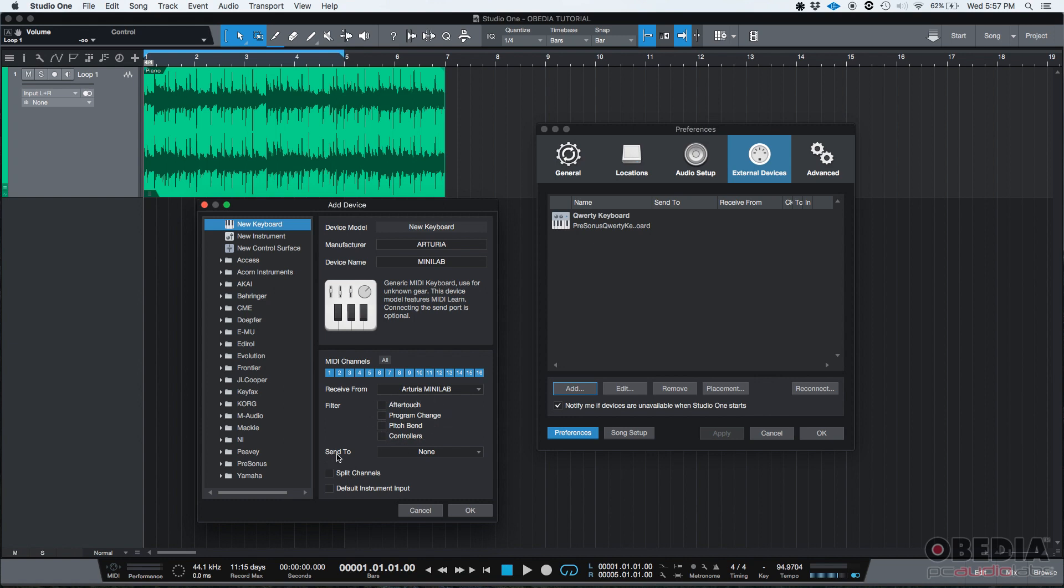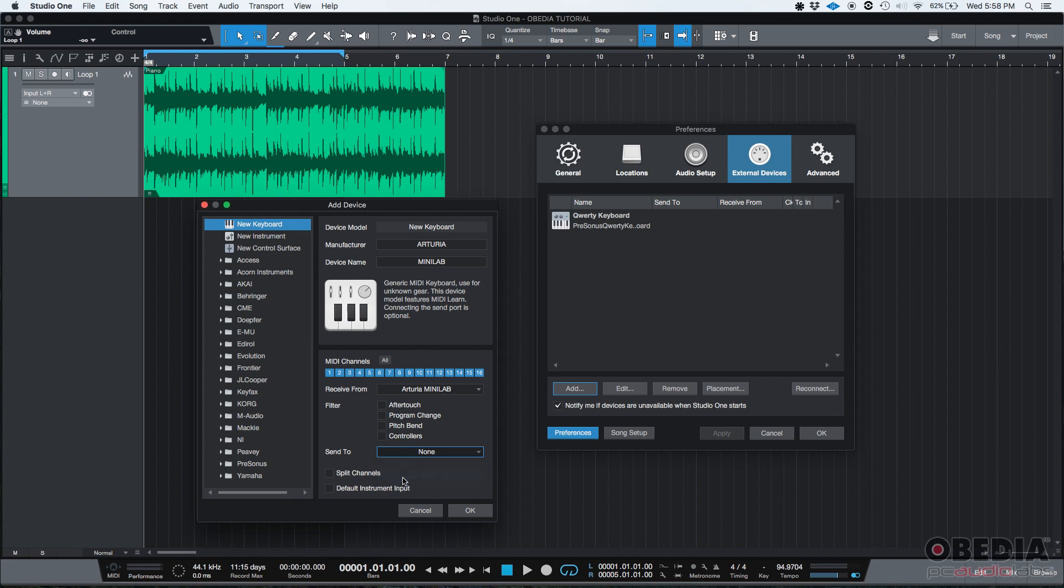And then you have the Send To. If you want to send MIDI information to a MIDI keyboard, let's say a MIDI keyboard that had analog output, so you could output that audio, you could use that. For the case of this tutorial, my MIDI keyboard does not have any sound inside. It's just a MIDI keyboard. That's it. So even if I send MIDI information to my Arturia Minilab, it would not be able to output any audio. But if you have any other kind of keyboard, you might be able to use this option.